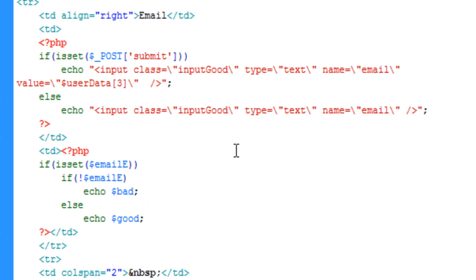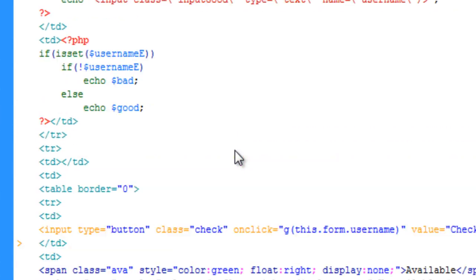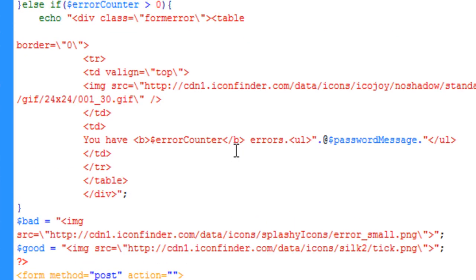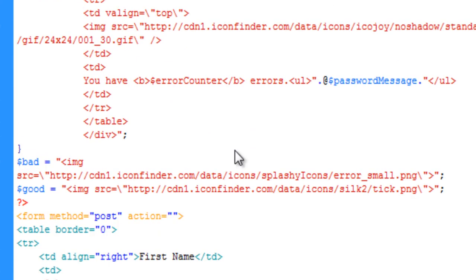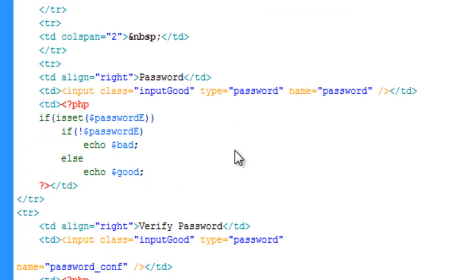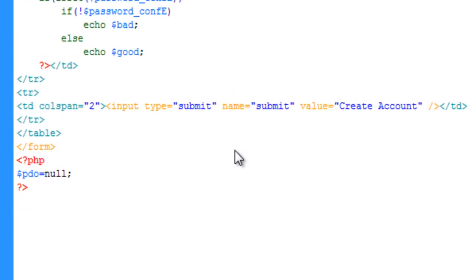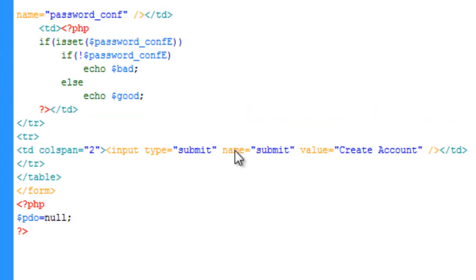Once we render all the information on the page and submit everything to the database, we set the PDO object to null to close the connection so it's not a resource-hungry script.